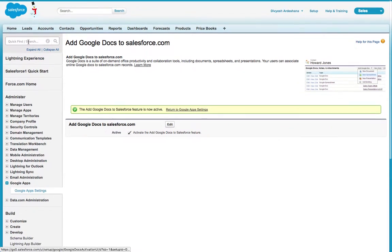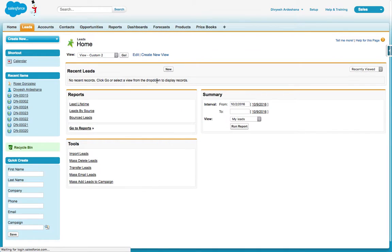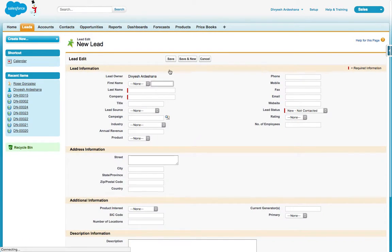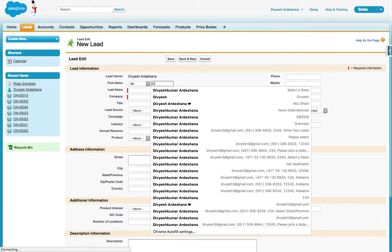Now let's go to Leads. We can create one lead—click New. I'll create it under my name.